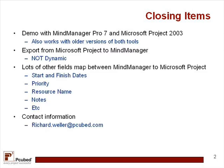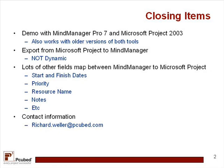So just a couple items in closing here. The first one that I'd like to touch on is the fact that this demo was developed using MindManager Pro 7 and Microsoft Project 2003. And I've actually known for a fact that this same functionality exists in older versions of both tools as back in probably 2002.